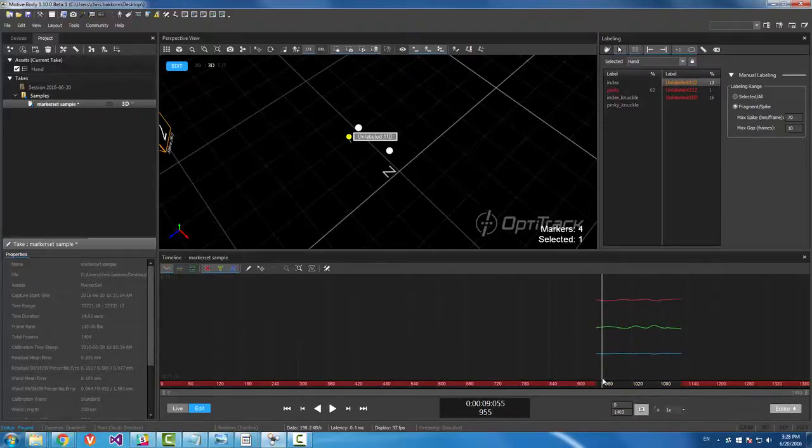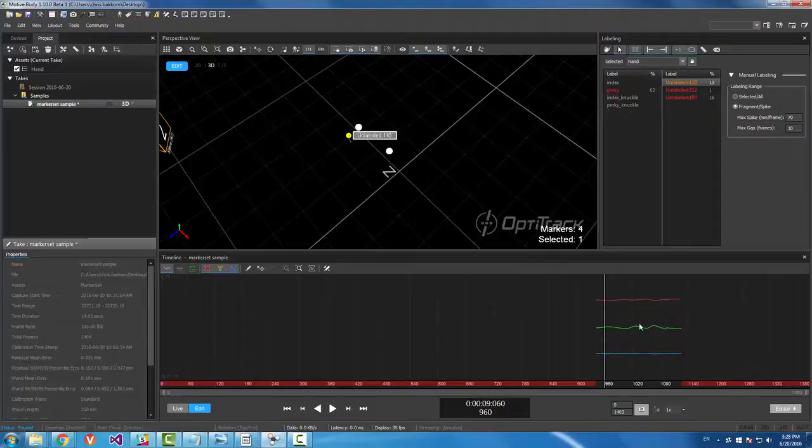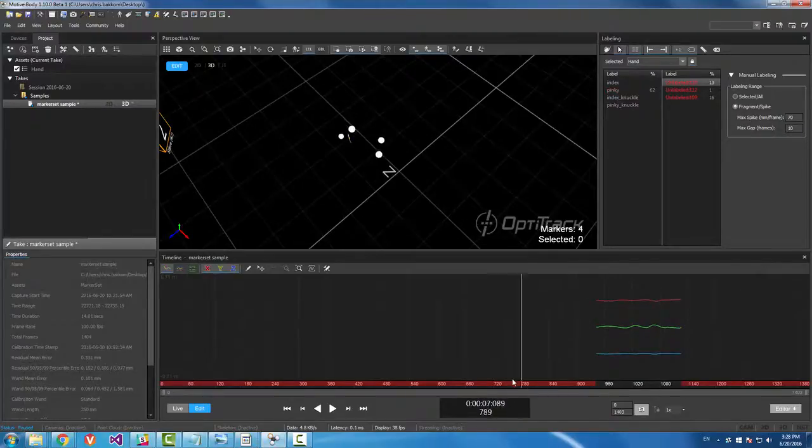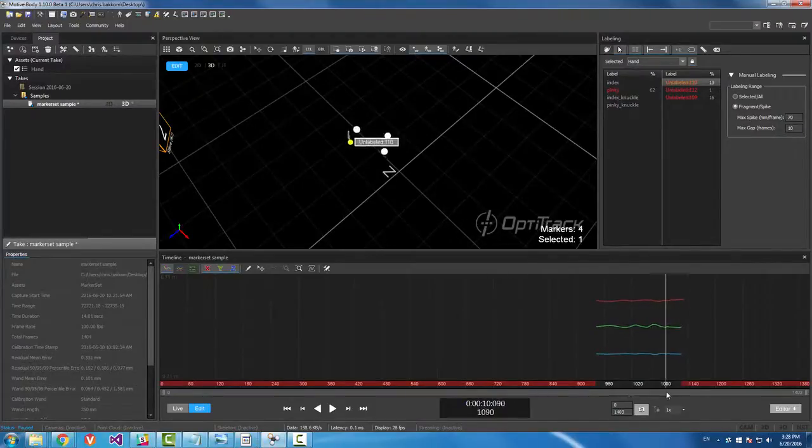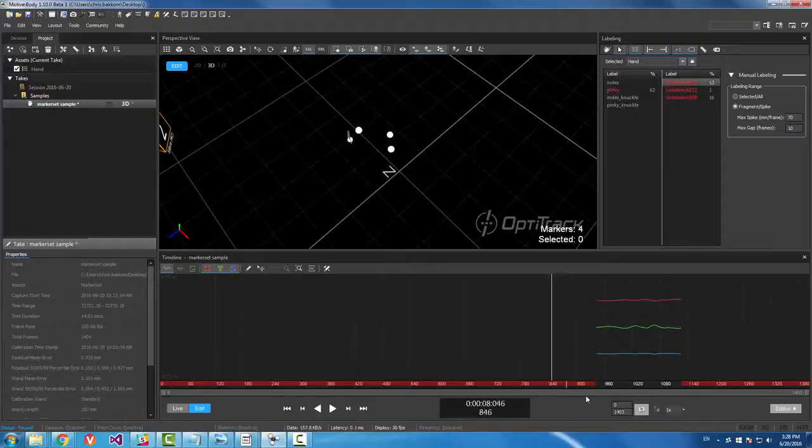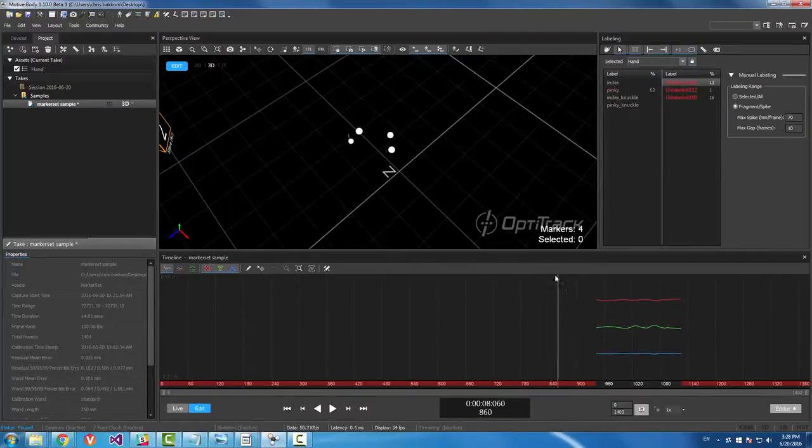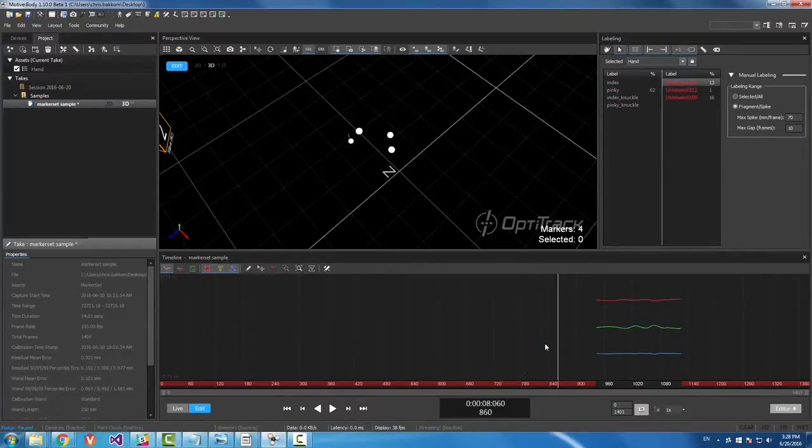So then we have to basically label these trajectories as the same trajectory. And then the marker label will continue across all the trajectories. And I'll show you what I mean real quick here.